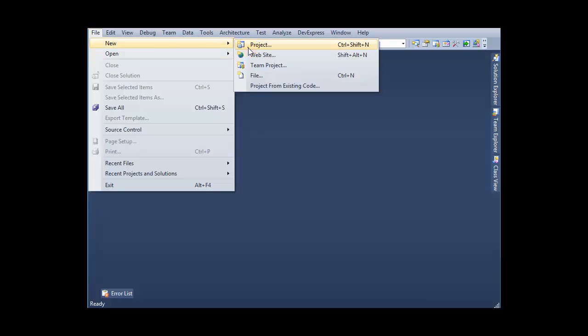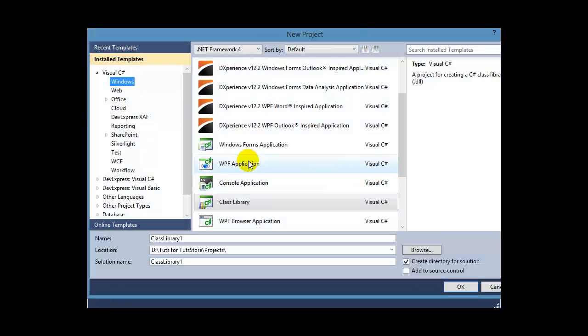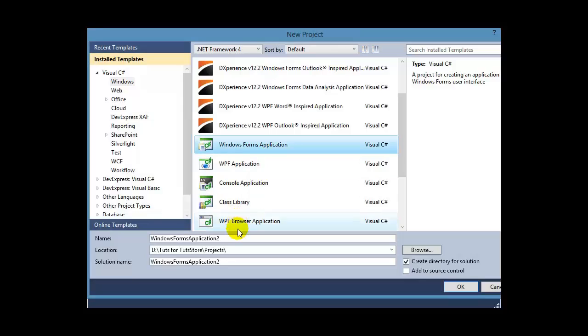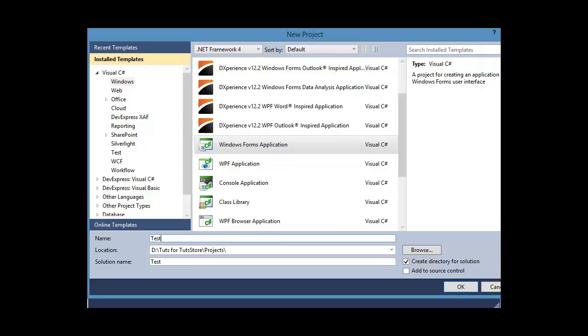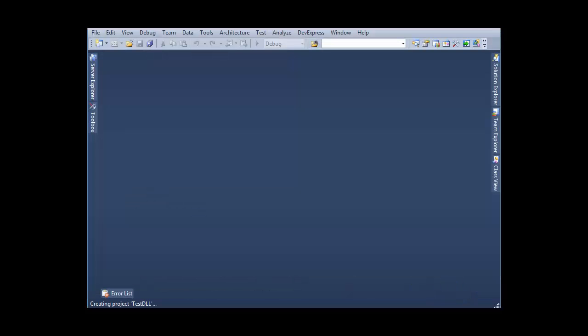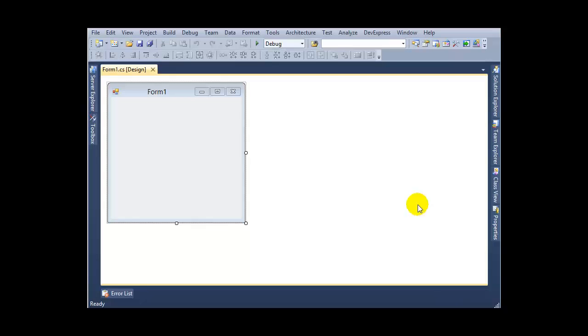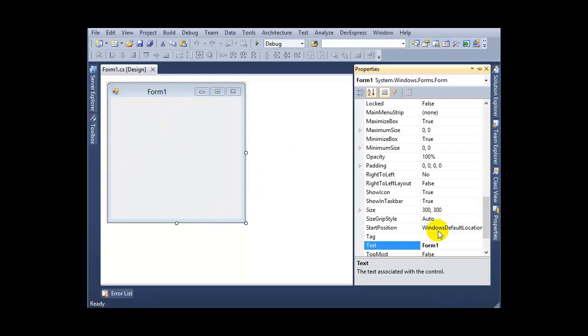I want to make a new project using Windows Forms application. I'm giving this the name test DLL. Press OK, and I want to give this form the name test DLL.